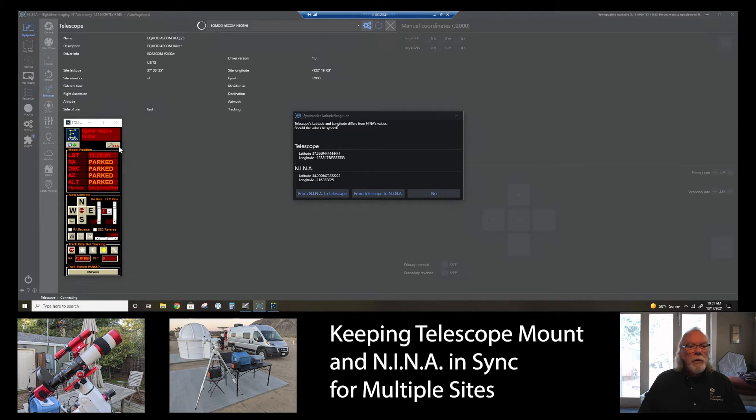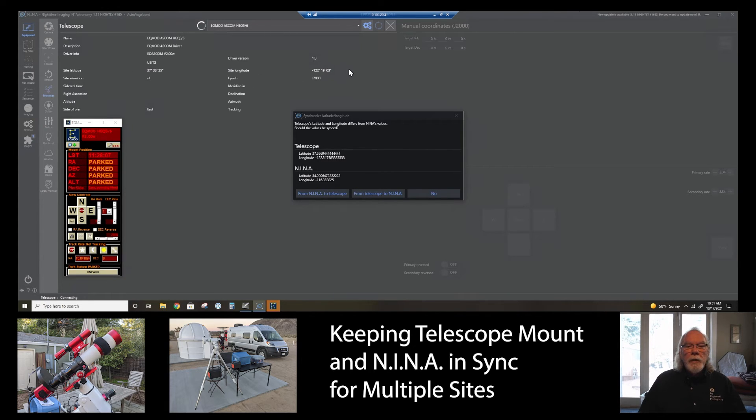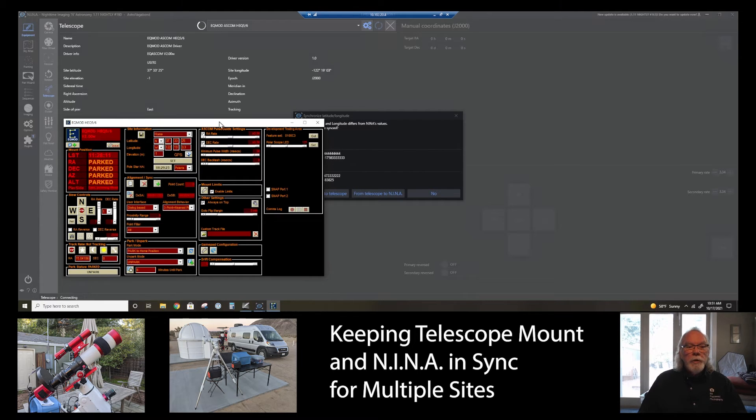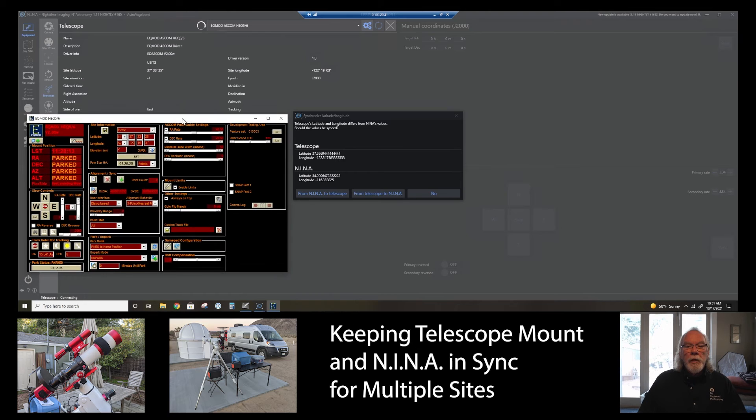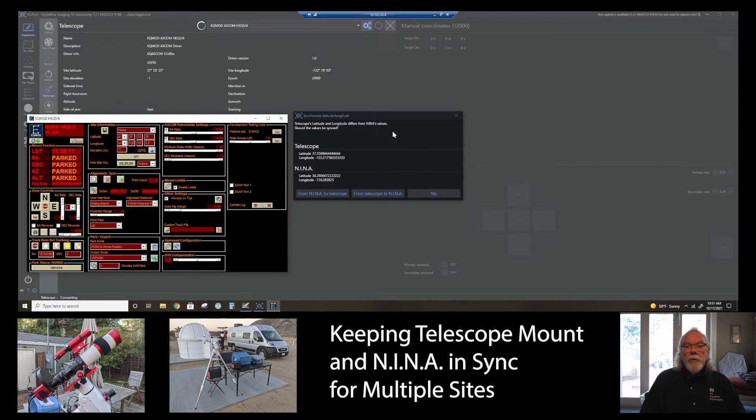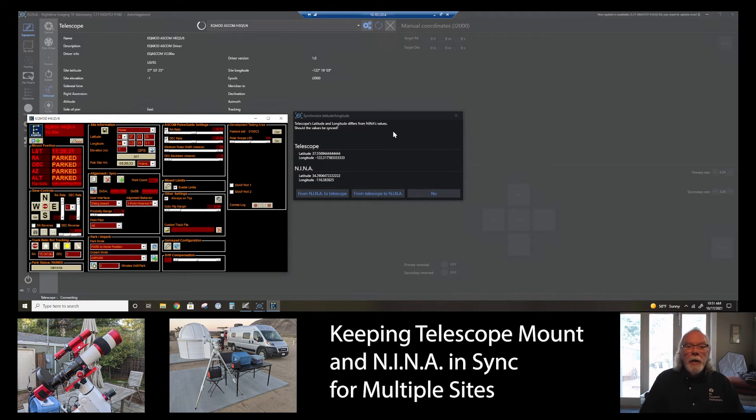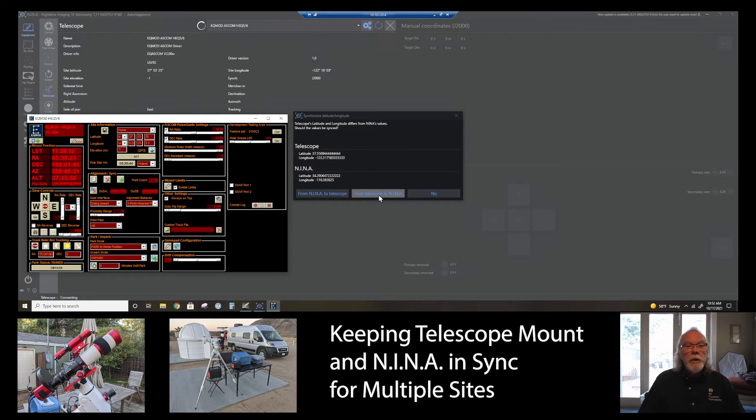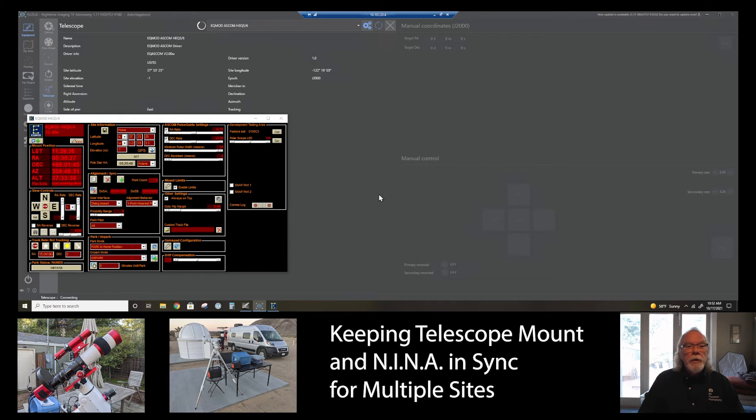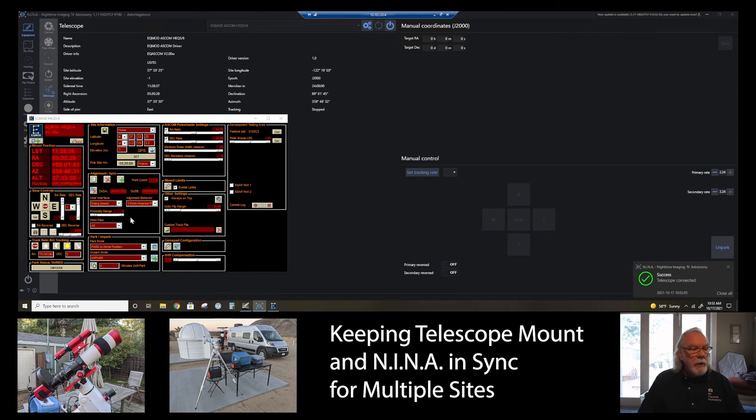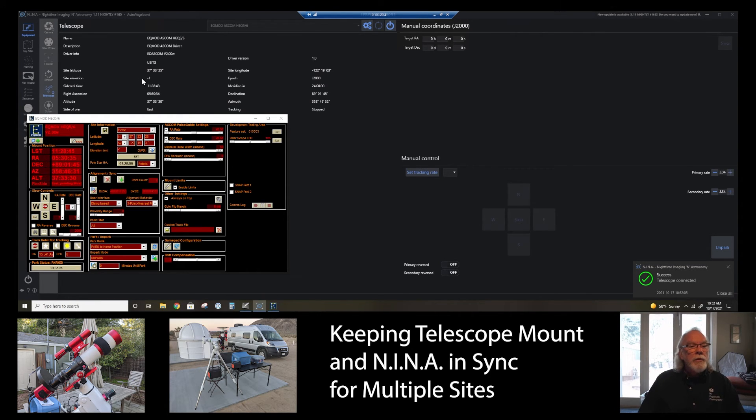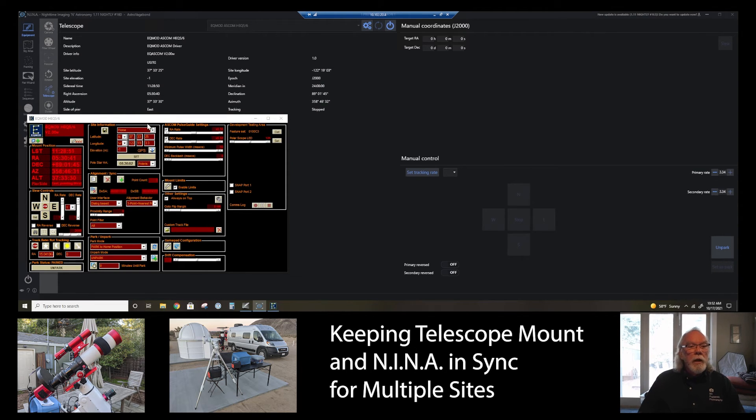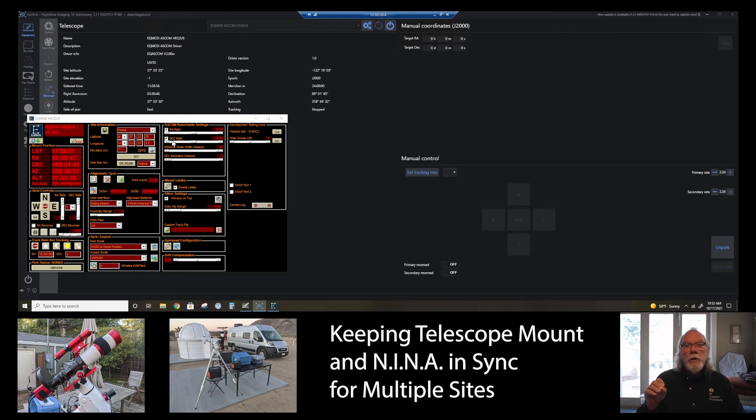Now, you'll see here that NINA is reflecting these coordinates, which are the home coordinates, but it's giving me this message that the telescope's latitude and longitude differs from NINA's values. And it's showing what the telescope is set at and what NINA is set at. And so, what I really want to do is I want to push from the telescope to NINA. So, I'm going to go from the telescope to NINA. I get the success indicator, which we always like to see green, success. And we now see that my sight latitude and my sight longitude in NINA is in sync with the latitude and the longitude that my HEQ5 Pro mount has.